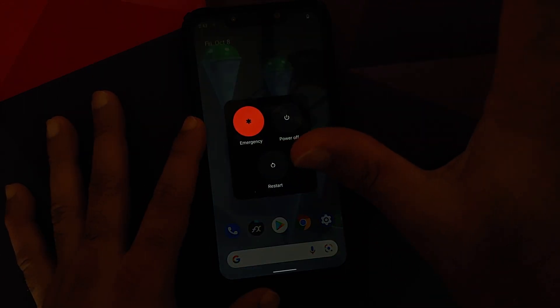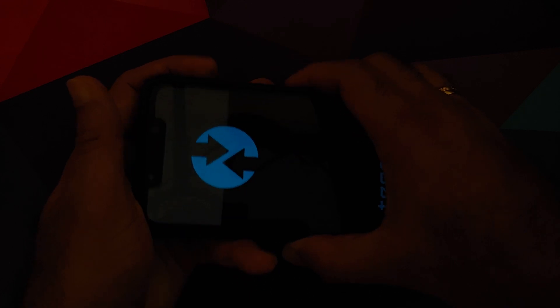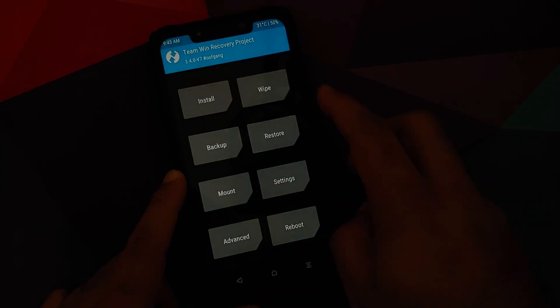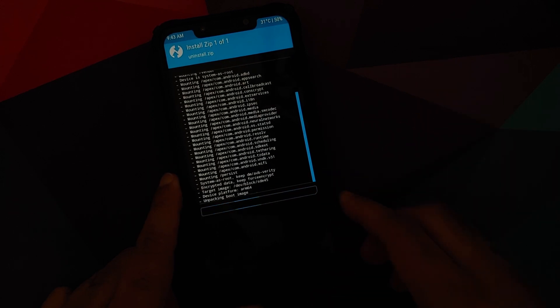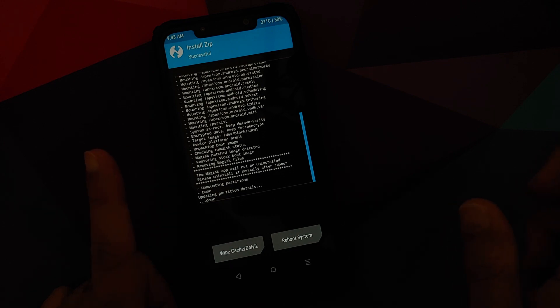What if you get into a boot loop after flashing Magisk? In that case, while you are in the boot loop, press and hold Power and Volume Up together — the key combination for booting into custom recovery for your specific device. Once you boot into your custom recovery, go into Install and this time select the uninstall.zip, then swipe to confirm flash.